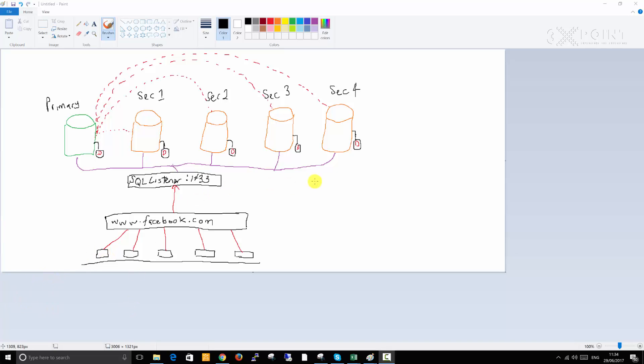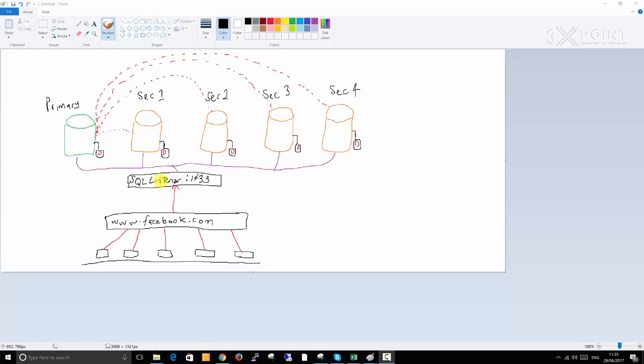Facebook.com is basically an application that's sitting on some server and it needs to store its data somewhere. These are the databases we're talking about. If you look at this, this is the primary database and these are the secondary replicas. There's a layer here called a listener. This listener is basically what Facebook is connecting to.